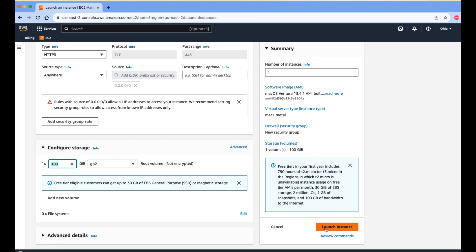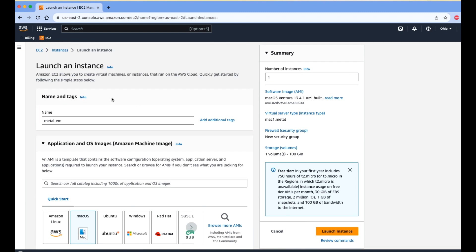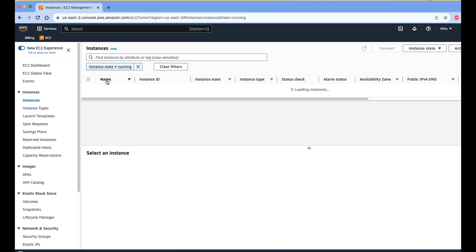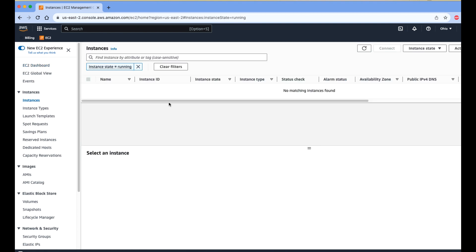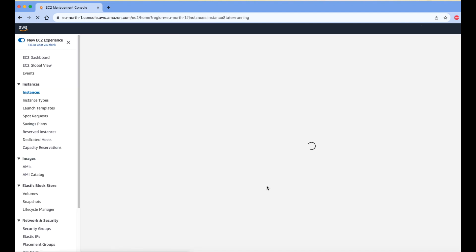That's it for the configuration. I am now clicking 'Launch Instance'. You will be able to see the new instance in your selected region. You can create a new macOS instance in your specific region just like that.